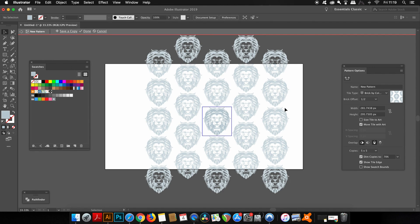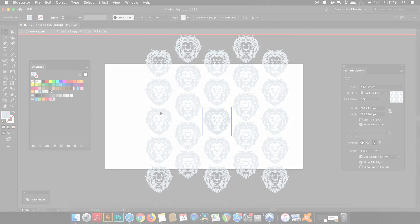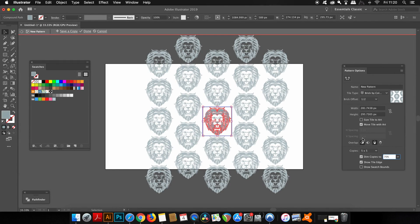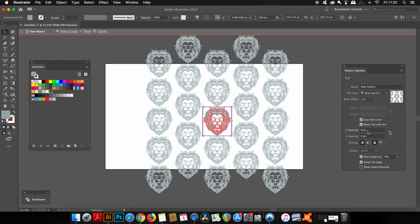Finally, in the pattern options, you have some more spacing options here that you can change to negative or positive. So you can adjust the spacing between each graphic on your pattern.